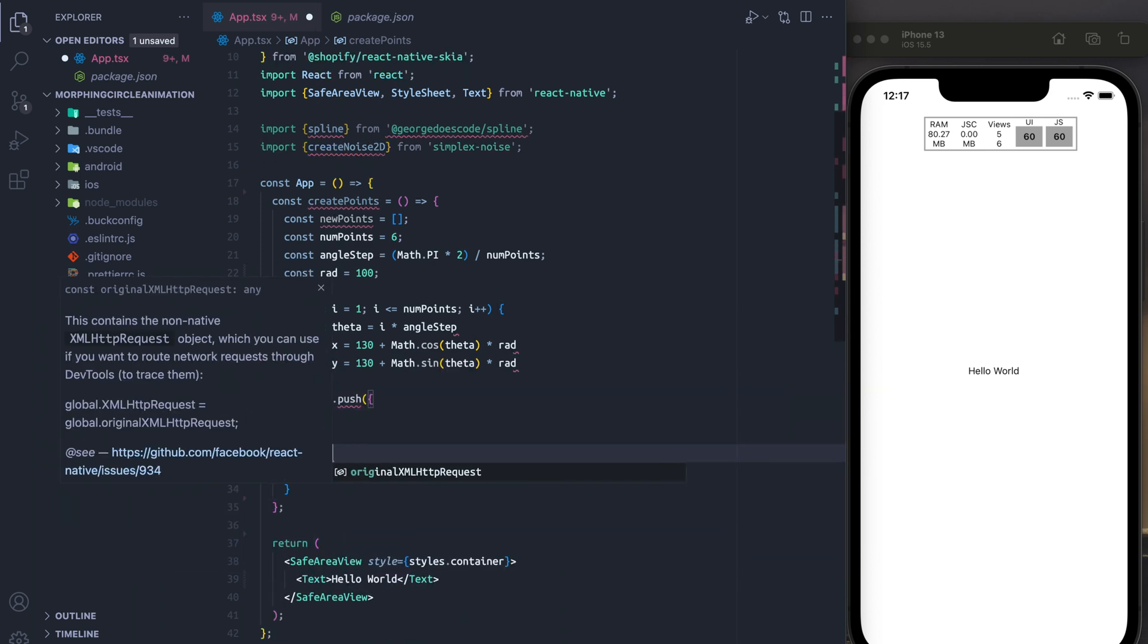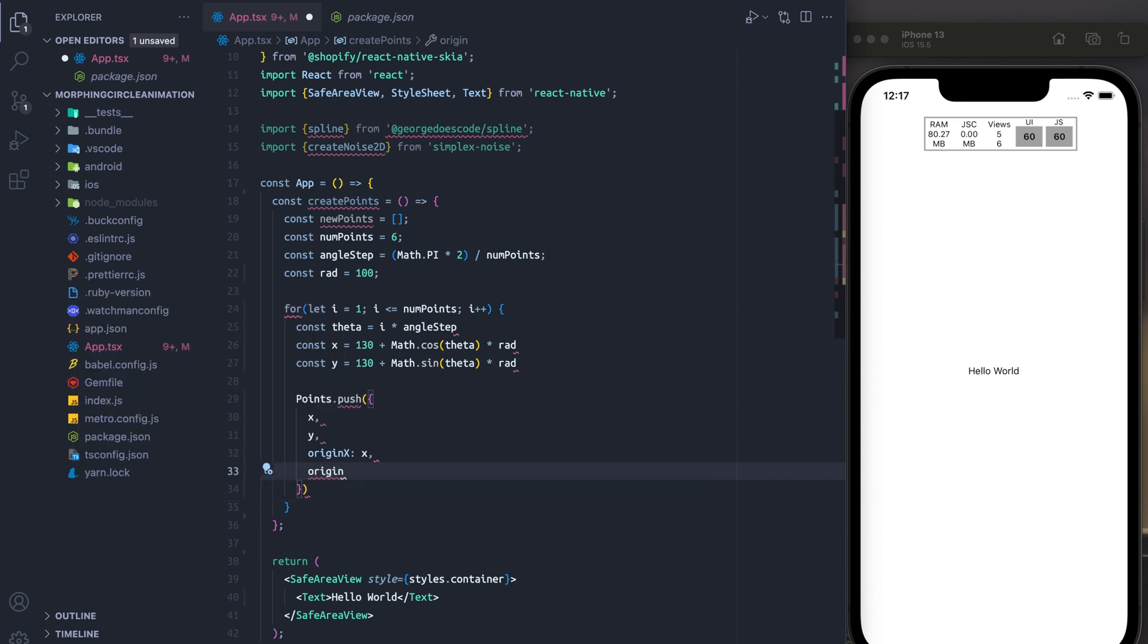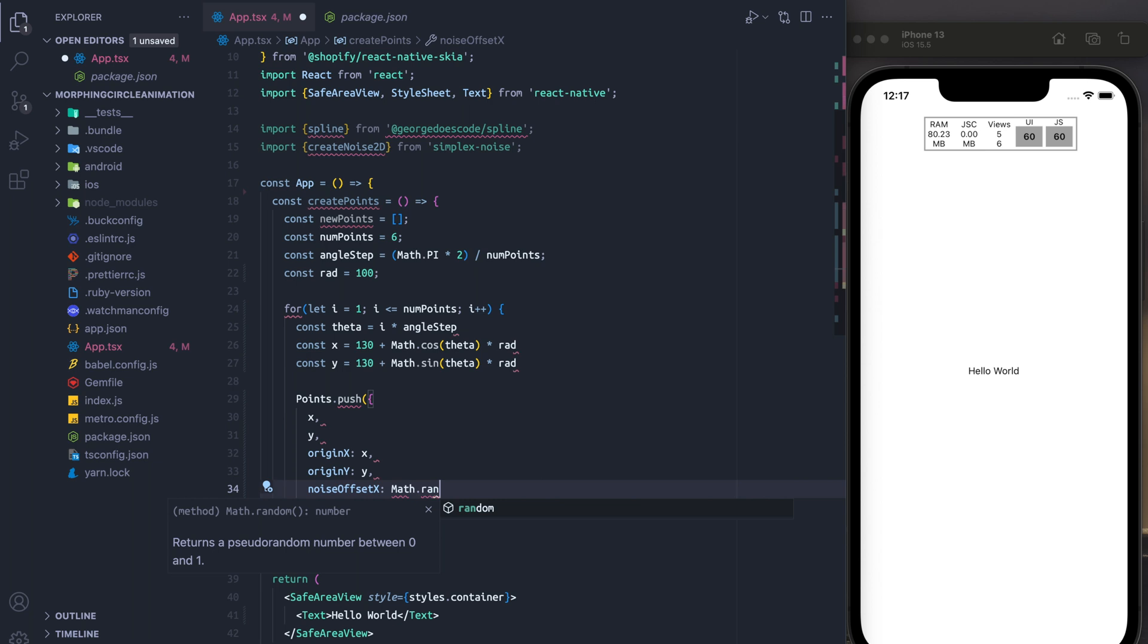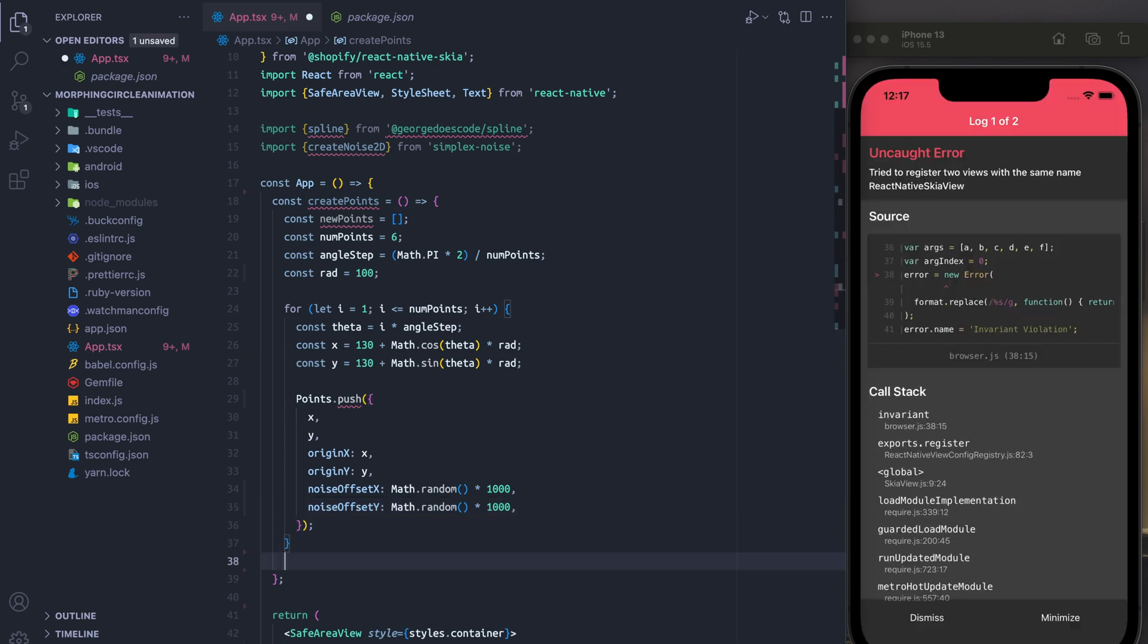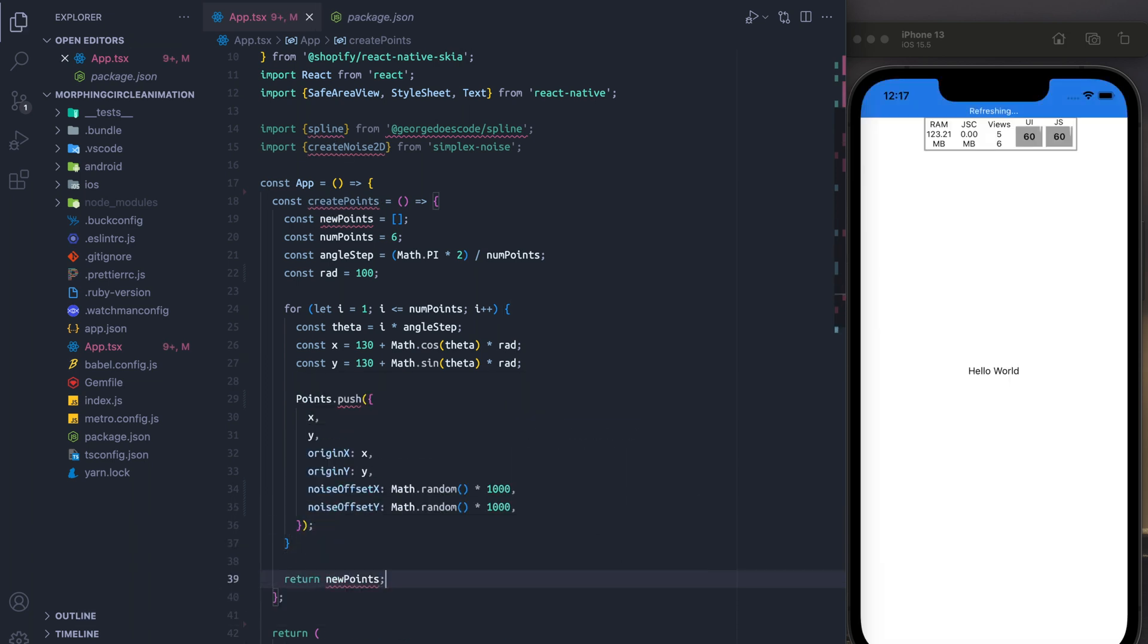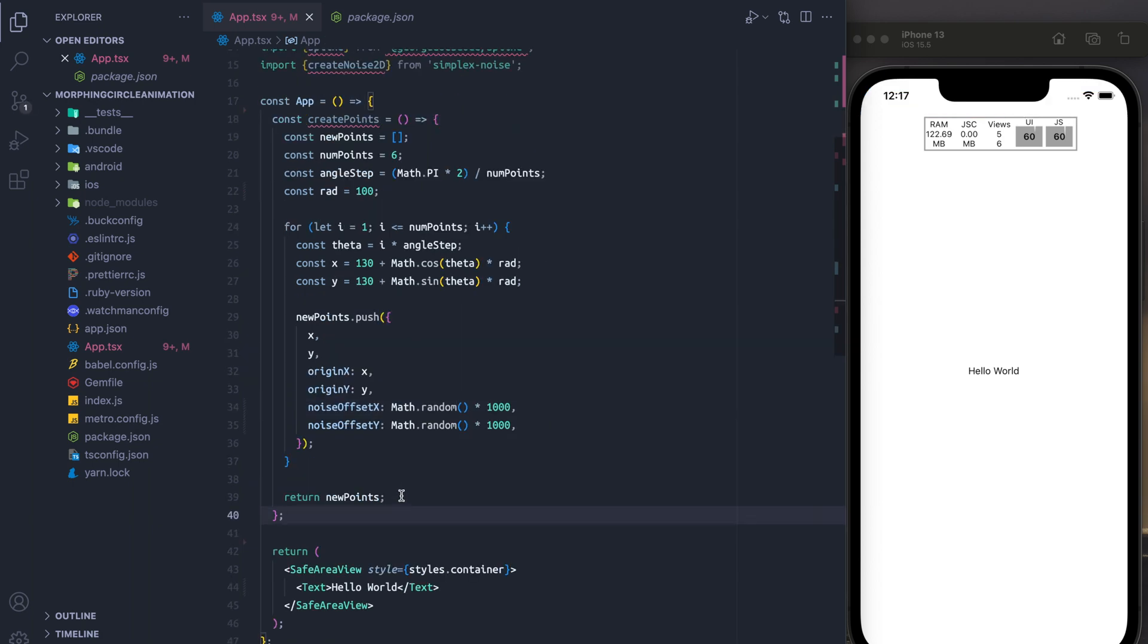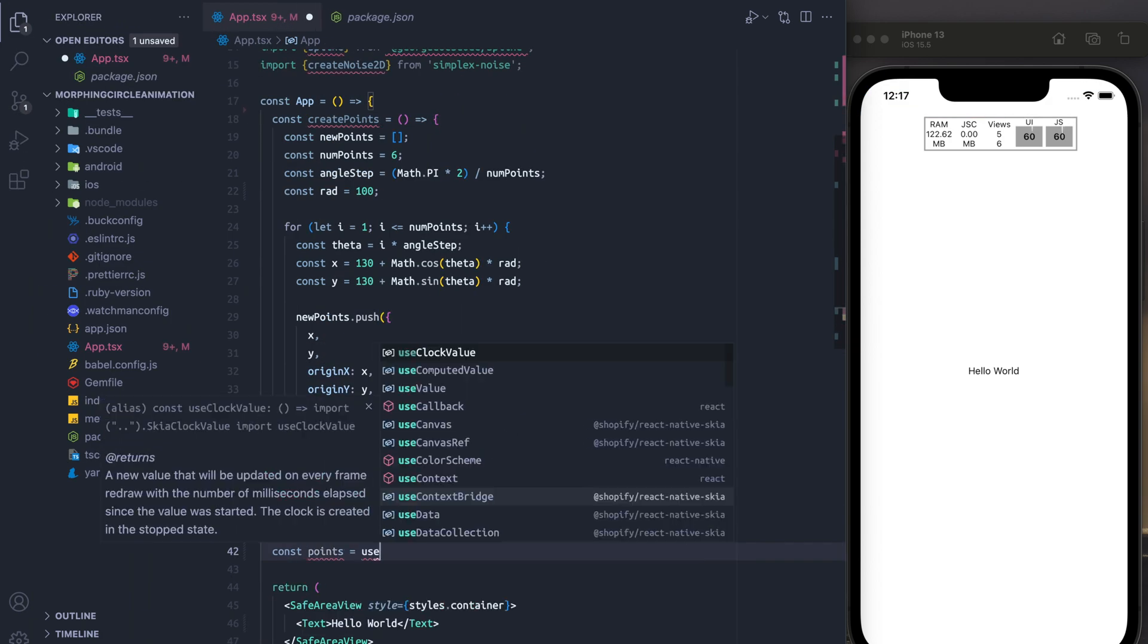And once we have those, we're just going to push them into the new points array. And finally, we're going to set a little noise offset using Math.random times 1000 for x and y.